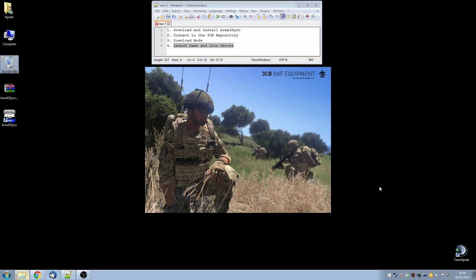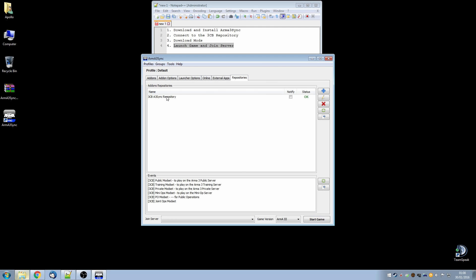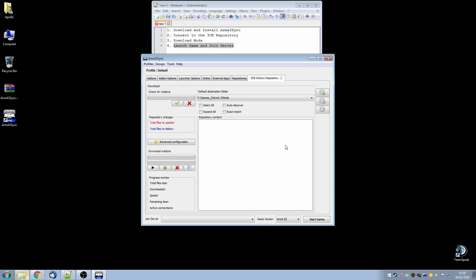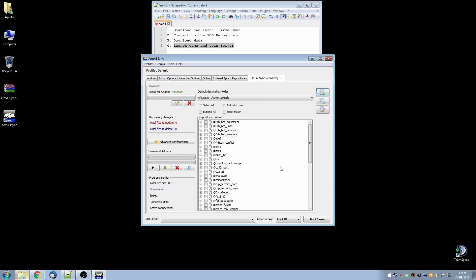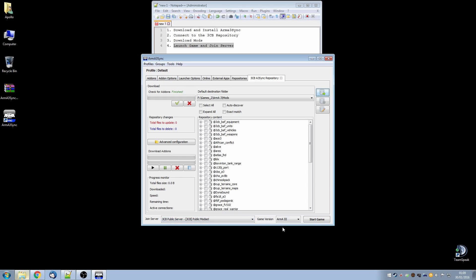Now that we have everything installed and have verified it's working let's go through a typical startup sequence where we check the mods from the repository haven't been updated and then launch into a server. So let's launch Arma3 Sync. We'll go to repositories and we're going to check the 3CB Arma3 Sync repository for any updates. We can put a check in and tick in this notify box if we want to be notified automatically. We click the connect to repository button. We check for add-ons. Zero files to update, zero files to delete so there are no changes required.